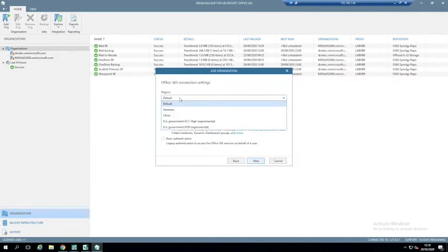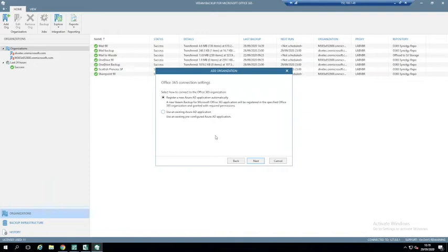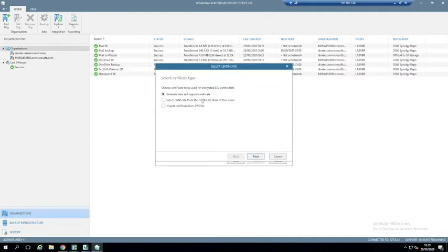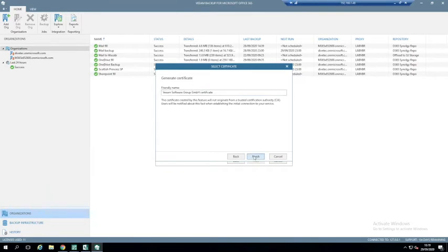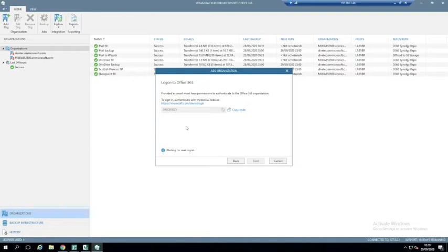When you click Next, you select Regions — generally the default, unless you're in Germany, China, or specific US regions. We then have the option for modern authentication, modern authentication with legacy (which allows public folder mailboxes and dynamic distribution groups), or basic authentication with just a username and password. Most people will use modern authentication. If you haven't set up an application within Azure Active Directory, this allows you to do so automatically. You give it a name — for example, Veeam VBO — add a certificate (generate one from the server, select one stored on the server, or import a PFX file), then go through the device login process to authenticate and set up the environment.